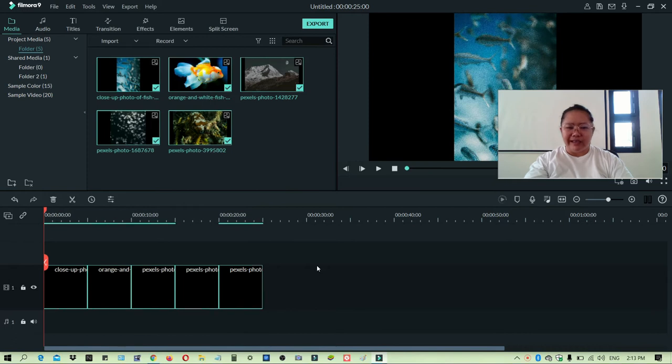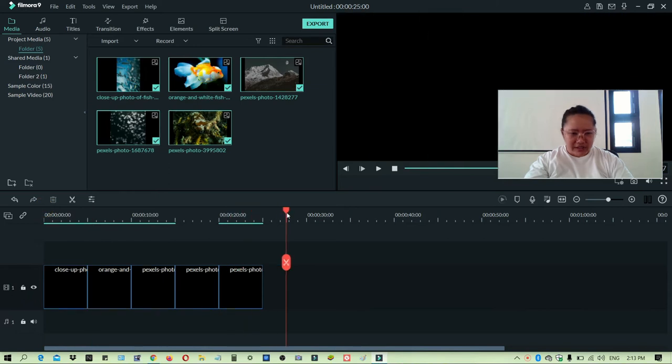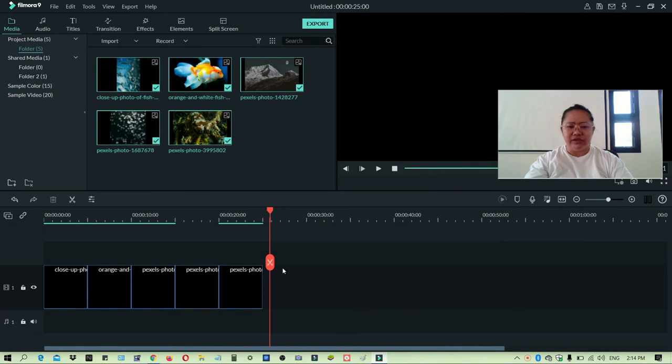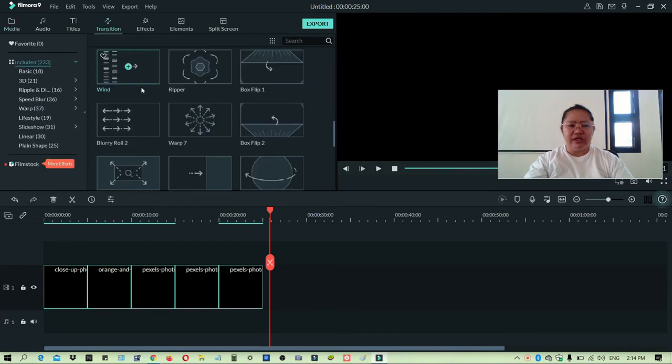I still like the Filmora Go 7. Okay, so how can we add transition to multiple images? So I have five images here. The first thing that you will do is to select using the cursor and then select and drag all the pictures that you want that you wanted to have transition. Then you can click transition here.